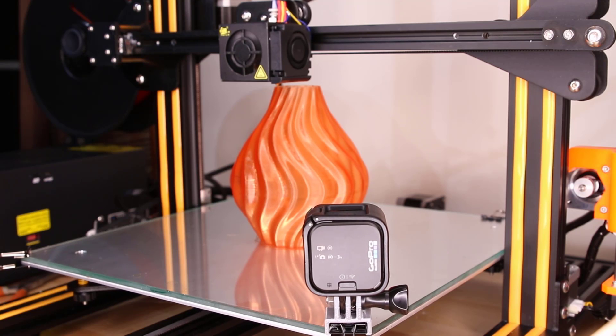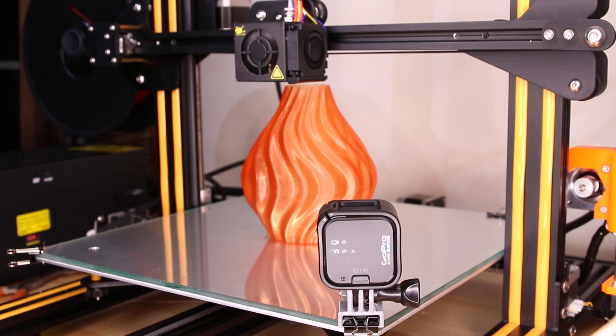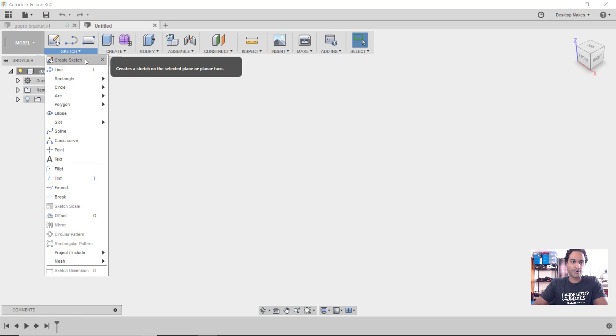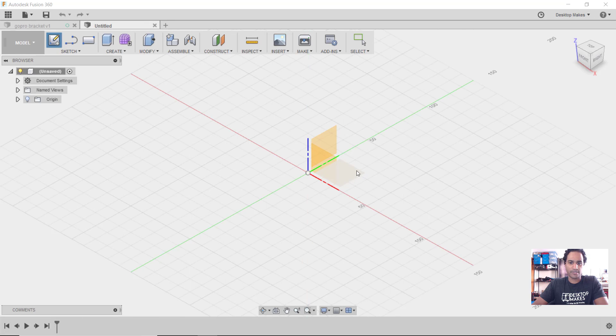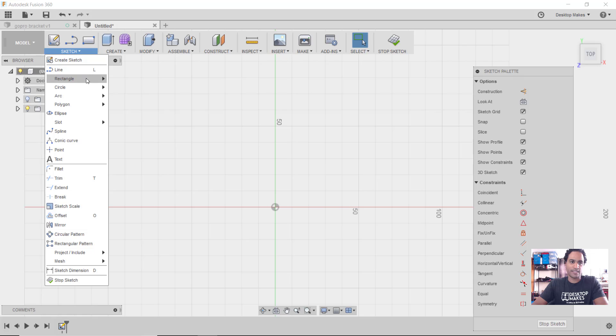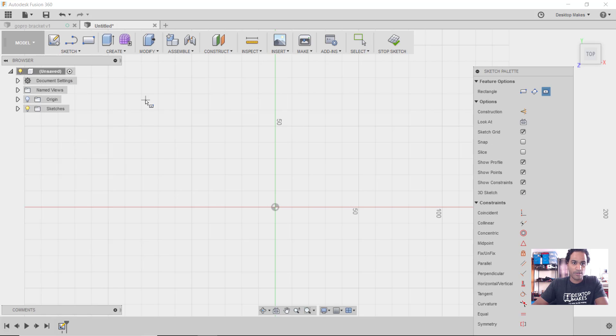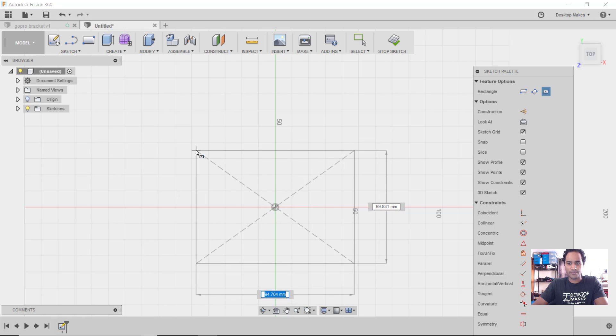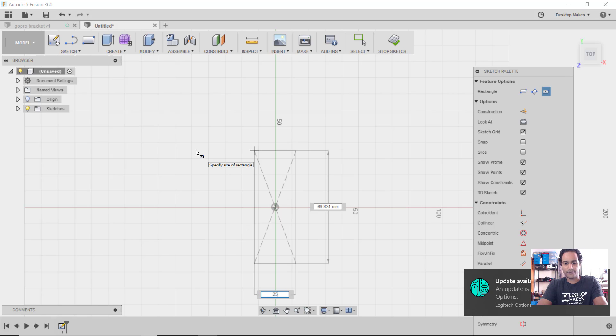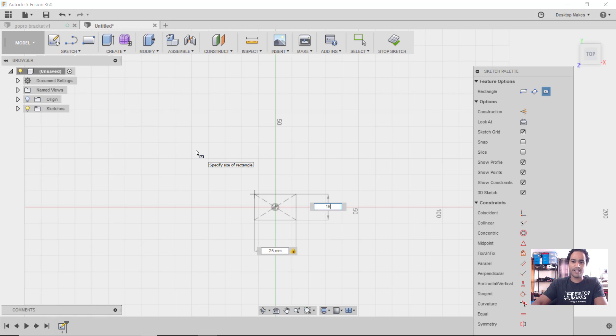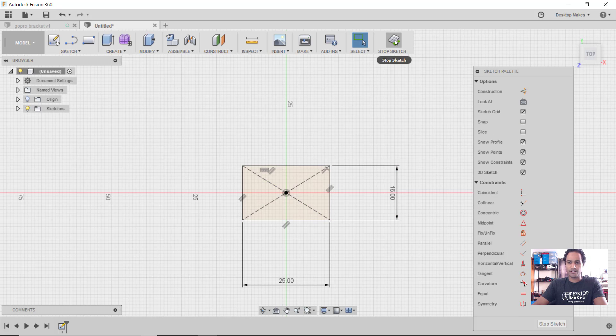Let's jump into Fusion 360 and see how I designed this. We'll begin by going to sketch and creating a sketch right on our XY plane. Then we'll draw a center rectangle. Back to sketch, down to rectangle and center rectangle. We'll begin that sketch right on the origin, click once, release, and then drag out. Now we can enter our dimensions. In this case, it's going to be 25 for the width, tab and enter 16 for the height and then enter.